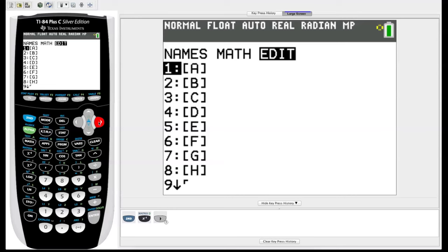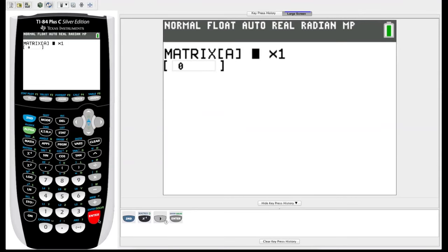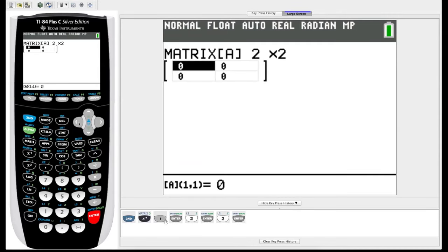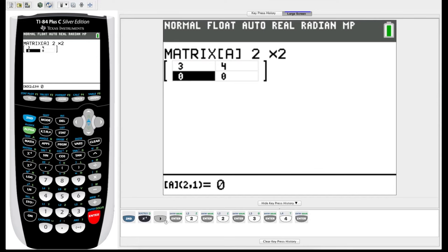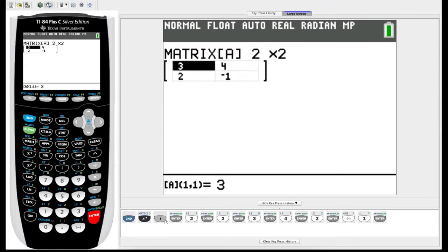Let's choose matrix A, hit enter. First thing it asks us here is for the dimensions of the matrix. We'll do a simple 2x2 matrix for this video. So we hit 2, enter, 2, enter. So now we have a 2x2 matrix here. We need to input our values into our cells. So let's just input 3, we just hit enter, it takes us to the next cell, 4, 2, and let's say negative 1. So now we have our matrix all ready to go.